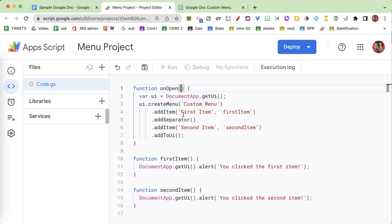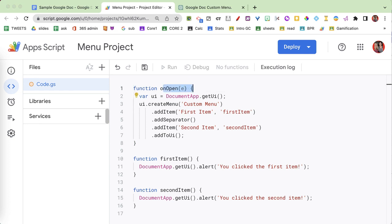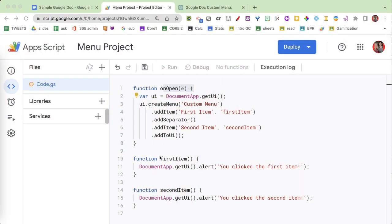I'm gonna put an e inside of the onOpen parameter. If you're just casually coding you don't really need the e — e stands for event. So on the event of opening the Google Doc we're gonna run this code. But if you wanted to publish your add-on, this is gonna be really important, and you're gonna need one more function.